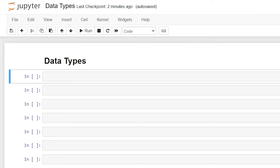Hello everybody, today we're going to be talking about data types in Python. Data types are the classification of the data that you are storing. These classifications tell you what operations can be performed on your data. We're going to be looking at the main data types within Python, including numeric, sequence type, set, boolean, and dictionary.